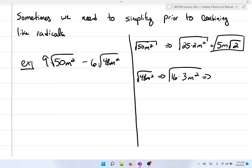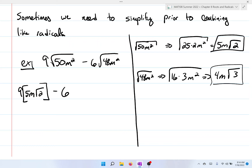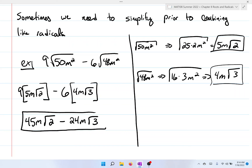For the square root of 48m², that's 16 times 3m², which reduces down to 4m times the square root of 3. Now we take these two simplified radicals and put them on the left-hand side. For the first term: 9 times 5m times the square root of 2, minus 6 times 4m times the square root of 3. Simplifying: 9 times 5 is 45m times the square root of 2, minus 6 times 4 which is 24m times the square root of 3. Since the radicals don't match, there's nothing we can do, so we circle the answer and move on.